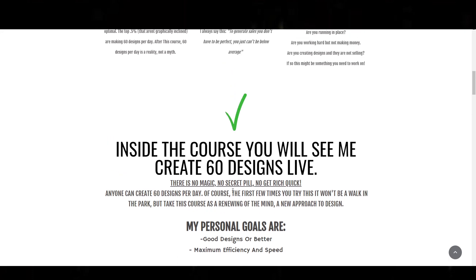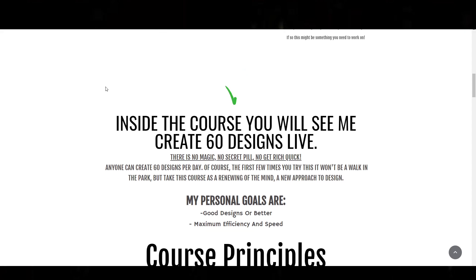The way that we create the designs takes care of all that for you inside the course. This is not me promoting the course. This is me clarifying that the concept of 'I'm too busy' or 'it's too hard' or 'it's not practical' — all of that is, with all due respect, decimated in its efficacy.